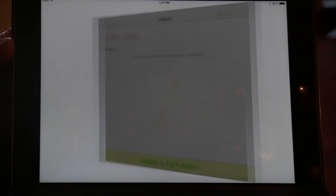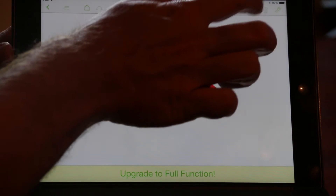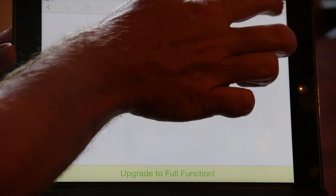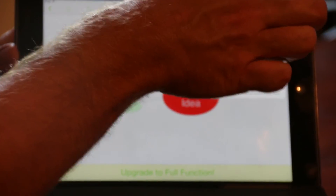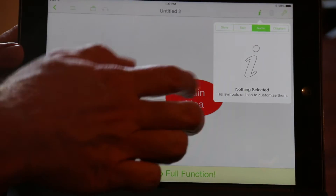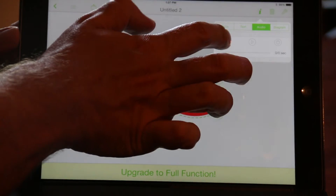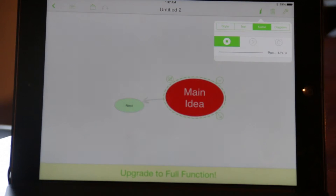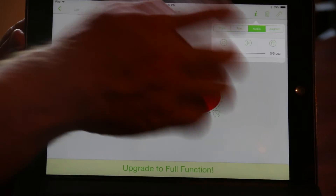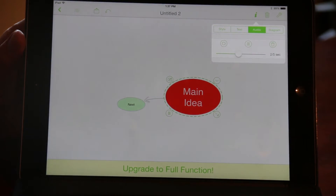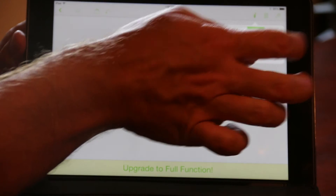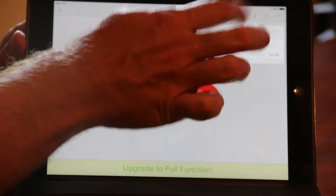Just a couple more features to show you. Go up here to the info and we can go to audio. Select where we want to put the audio and just press record. 'This is just a test for a main idea recording.' Go ahead and stop it. If we don't like it, we can delete it. If we want to rerecord, we just hit rerecord.